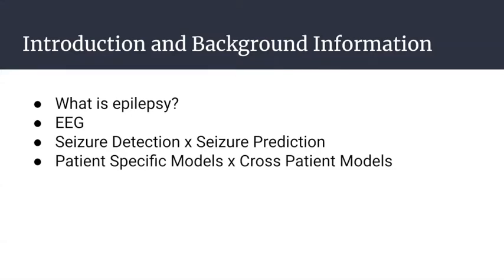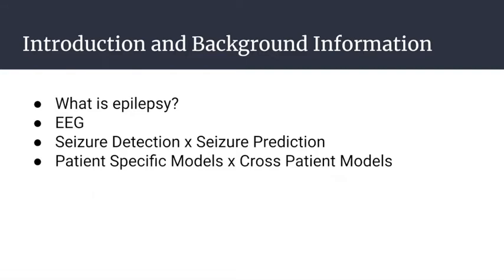We have two types of machine learning models: patient-specific models developed using data from a single patient, and cross-patient models using EEG data from different patients. Because brainwave patterns from different patients are very different from each patient, it is quite difficult to develop a cross-patient model. Most works concentrate on developing patient-specific models.